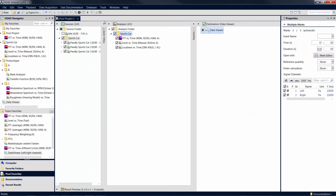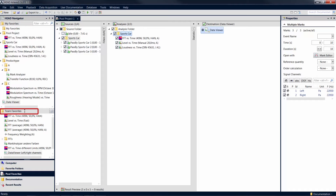Items listed under My Favorites can be accessed only by yourself. Team Favorites, on the other hand, allow multiple users to access the same pool items. That way, all members of a team can use the same analyses and filters for their tasks, for example.